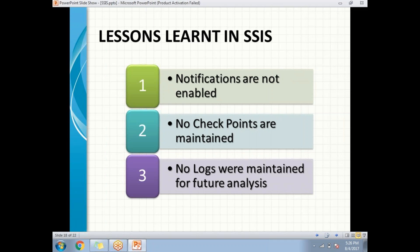These points are very important whenever a project goes to production. If these points are not taken care of, it is going to be difficult to maintain the production system in an SSIS project.